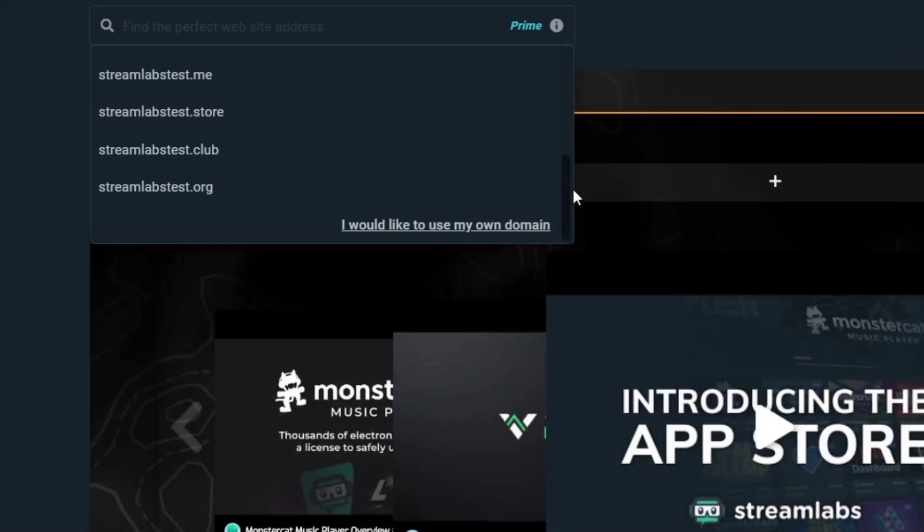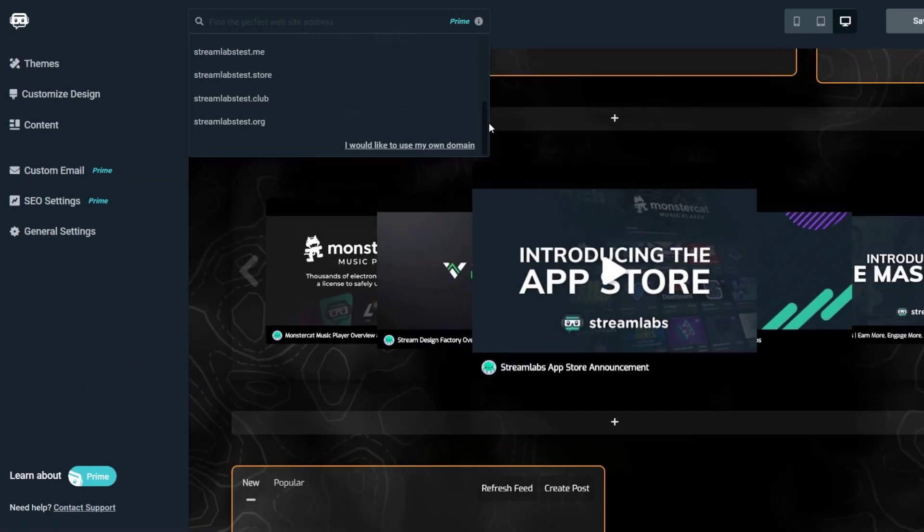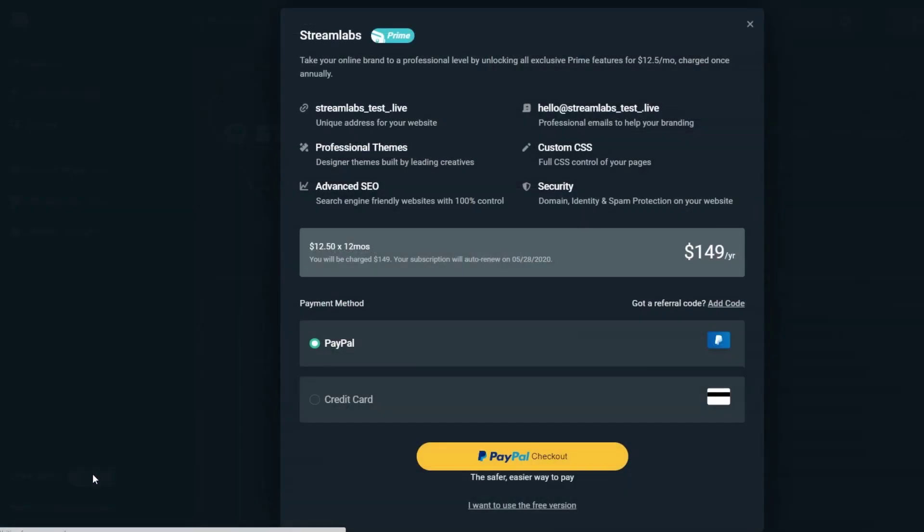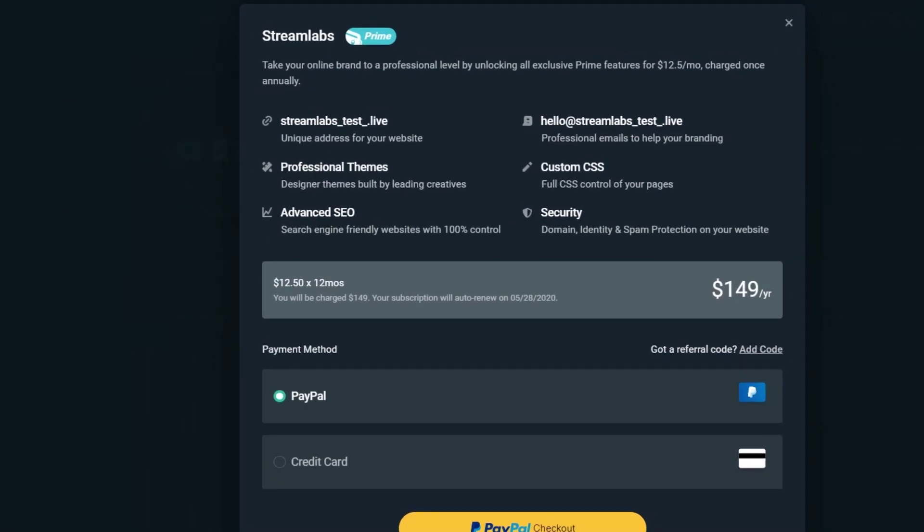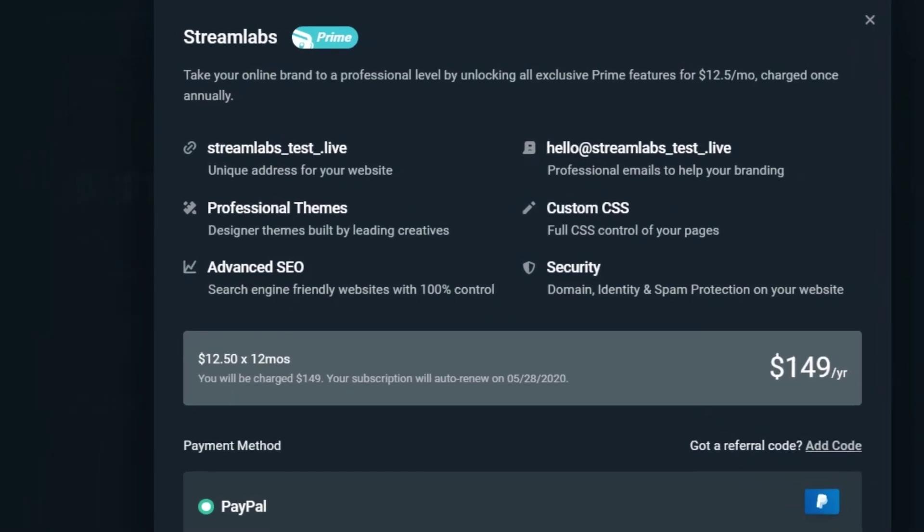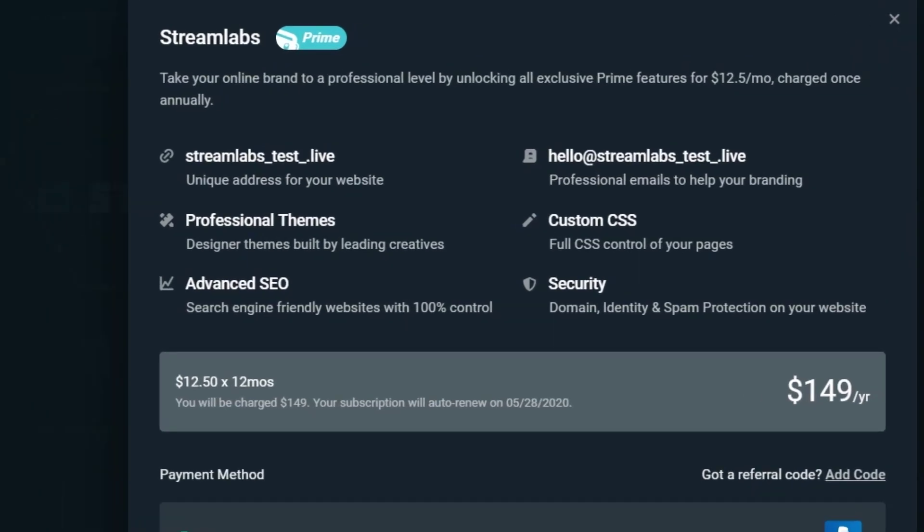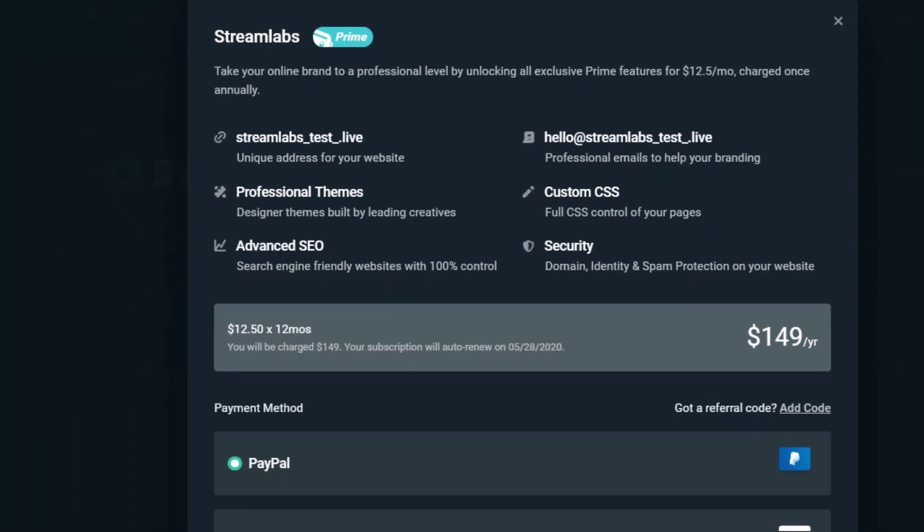Basic features for Creator Sites are absolutely free and for just $149 per year, you can subscribe to Streamlabs Prime, a new service in which members unlock advanced features for Creator Sites and additional features for a variety of Streamlabs products.